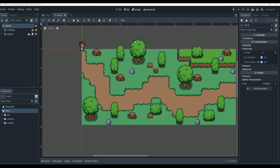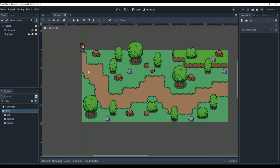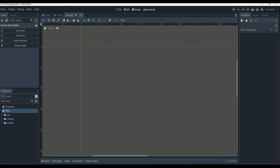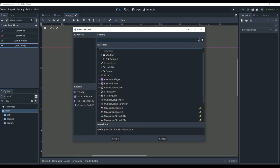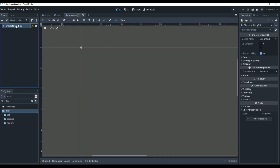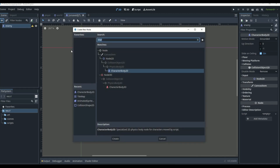To create an enemy for our RPG game we're going to want to go and create a brand new scene. In this scene we're going to make it a CharacterBody2D just like the player is, and we can just name this 'enemy'. So that is our enemy and in our enemy we're going to need a couple of different things.